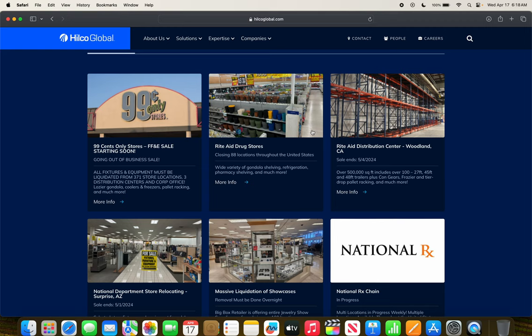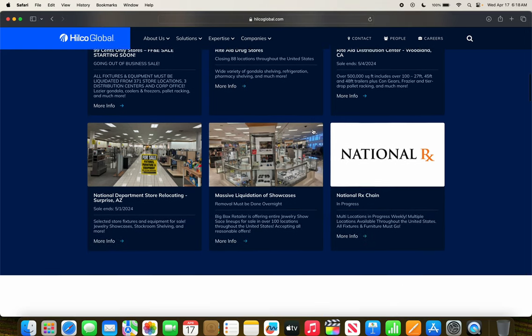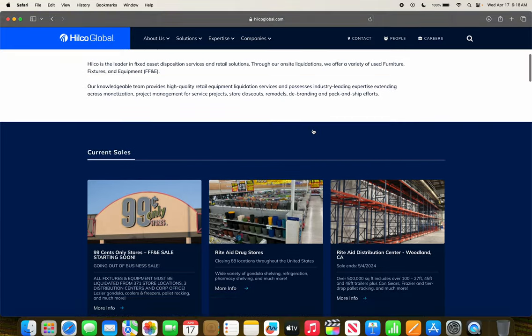National Department Store relocating in Surprise, Arizona. Massive liquidation of showcases, and obviously Pharmacy Chain, which probably ties right back into the Rite Aid stores.